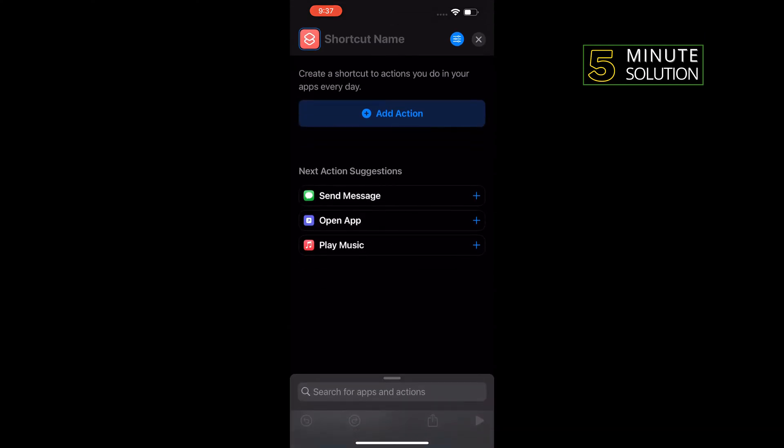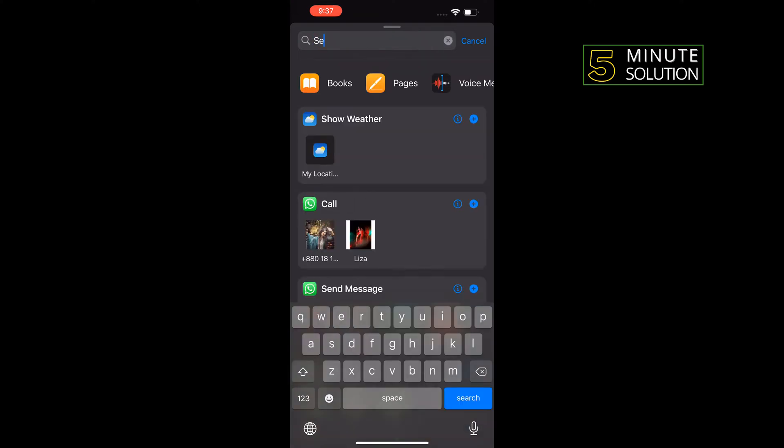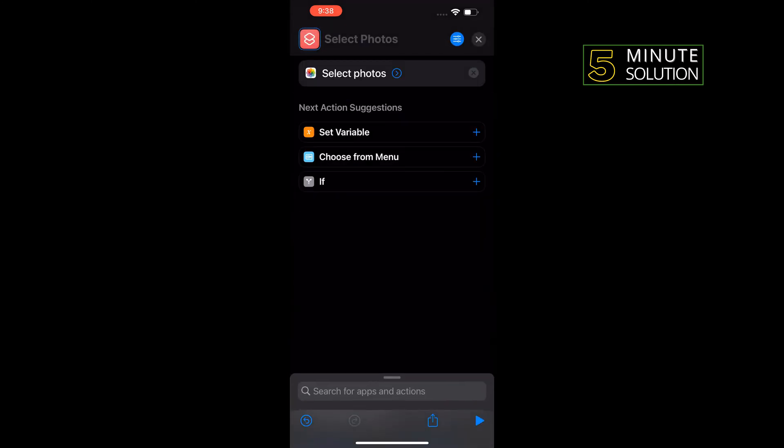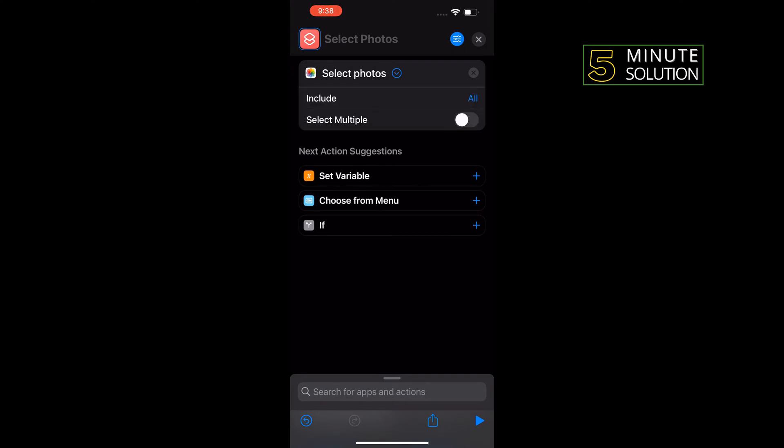Tap on this search box and type 'select photos'. Here you'll find select photos, tap on that and tap on this arrow icon and toggle on select multiple.